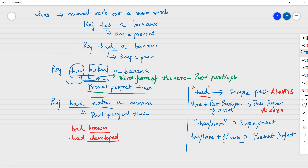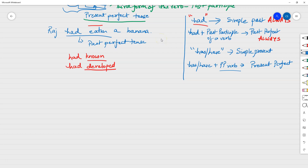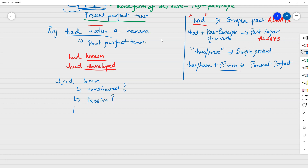So this is the explanation for 'has' and 'had'. A lot of people are confused by these topics. Another similar area of confusion is 'had been' — and similar issues arise with 'has been'. People look at 'had been' and wonder: does it mean continuous tense, does it mean passive, or is it just a linking verb?